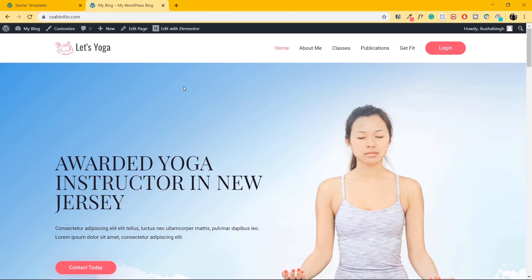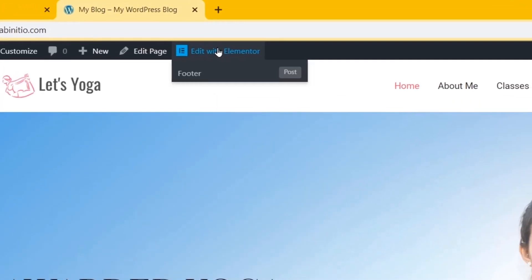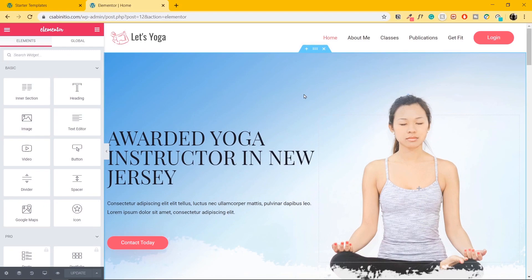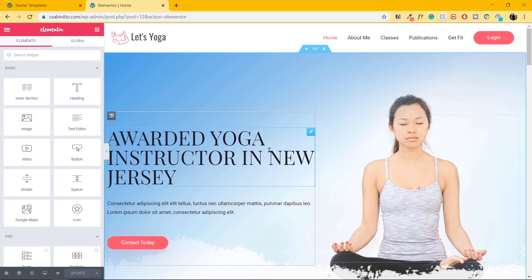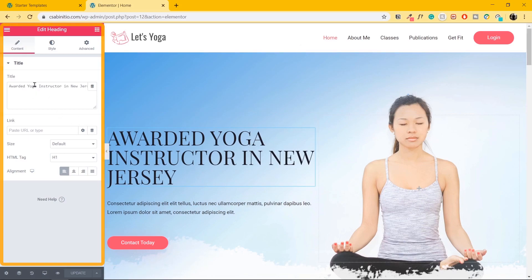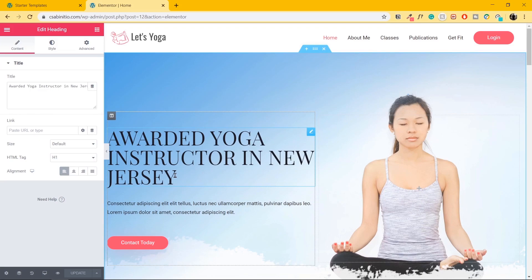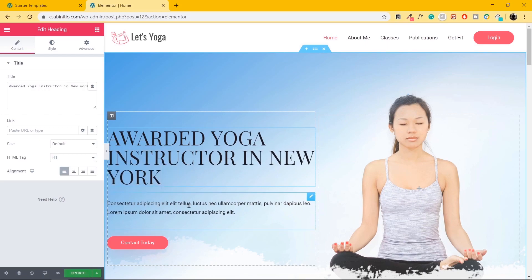In order to edit the page, go to whichever page you are editing, go to the top bar, and click on Edit with Elementor. Now every aspect created with Elementor can be changed. If I hover my mouse over any image or text, you'll see certain options pop up. Let's change this heading — go to the pencil icon and click on it. On the left side, you'll see the settings change. You can change the title from there or live in Elementor. Let me change it from New Jersey to New York.